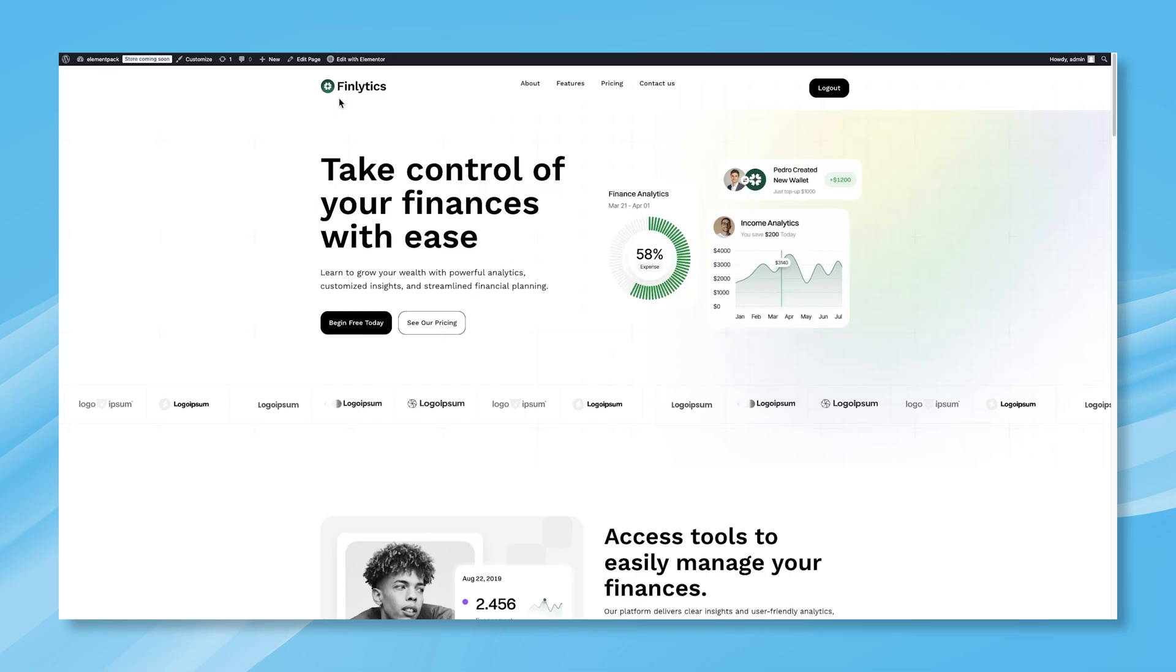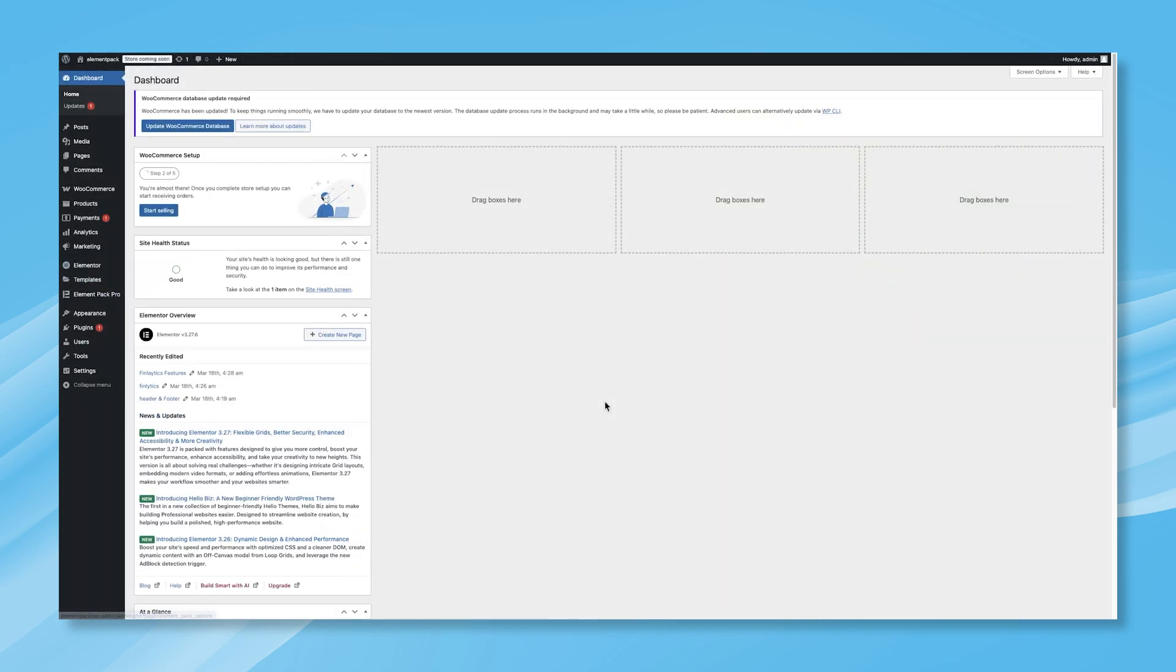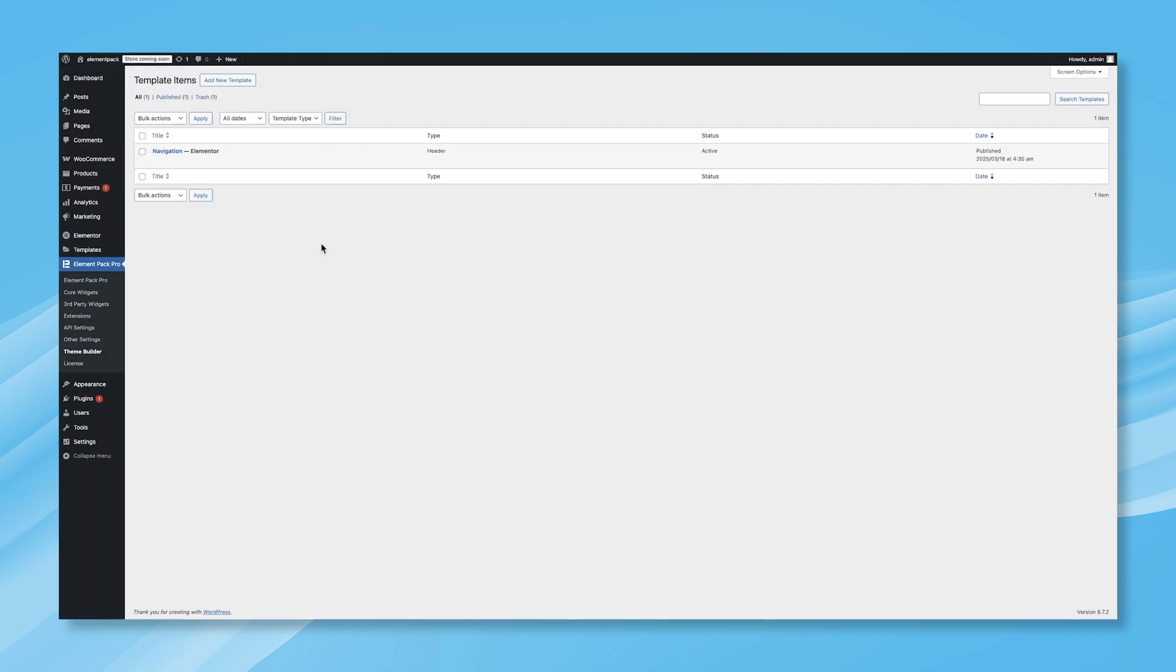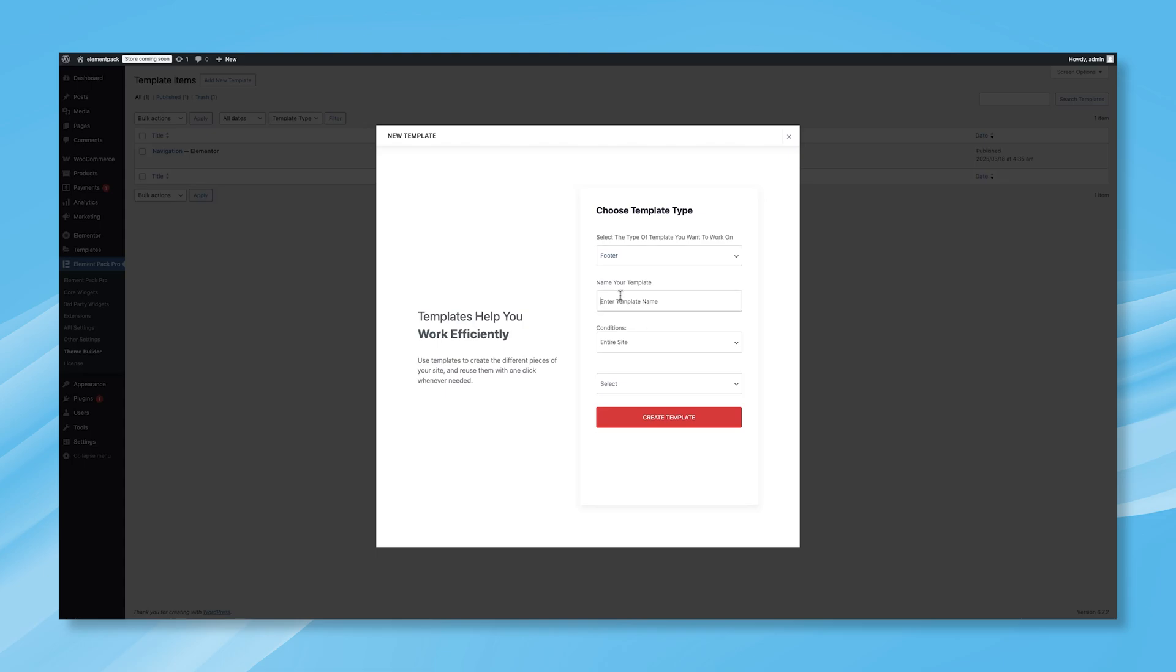Now, let's move on to adding a footer. Go back to your WordPress dashboard, and once again navigate to the Element Pack Pro tab, and then Theme Builder. Click on Add New Template, and when the pop-up menu appears, this time select Footer as the type of template.